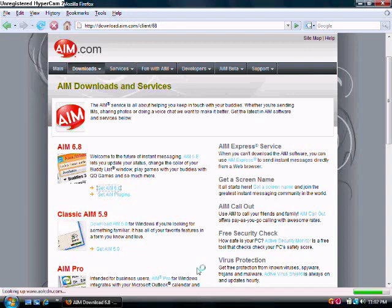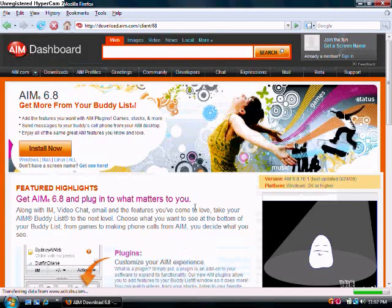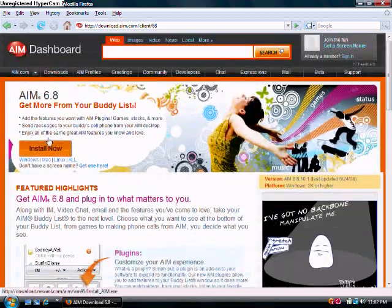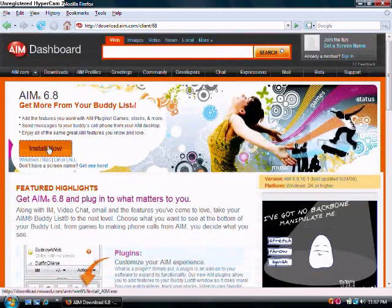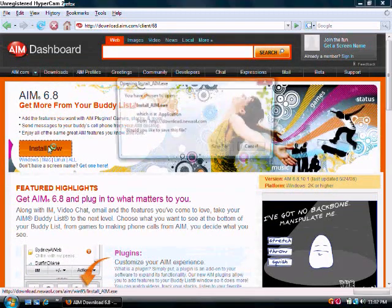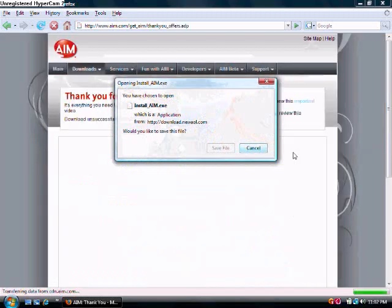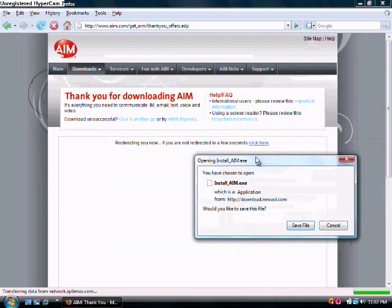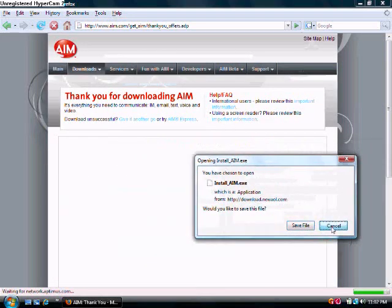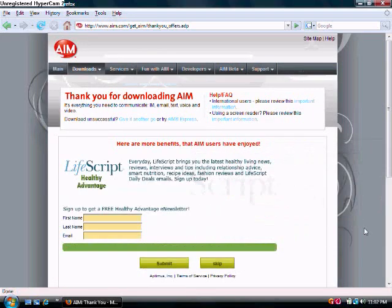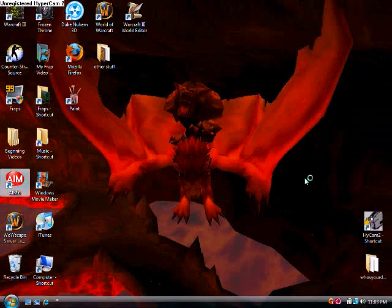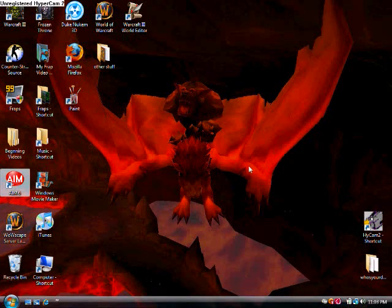Then you click on get whatever. And then install now. I already have it installed, and ignore this page. And it just says thank you. Then you can close out of it.